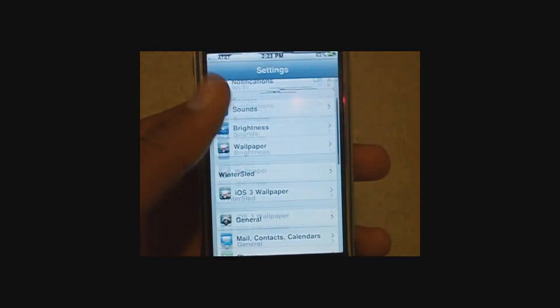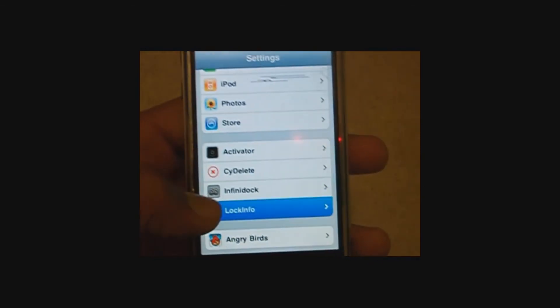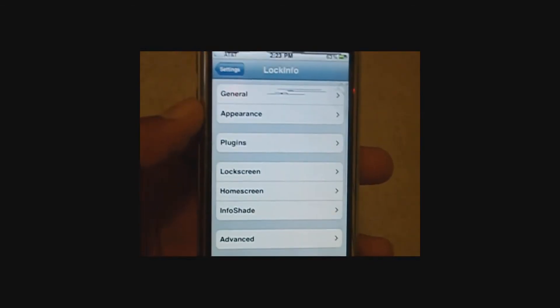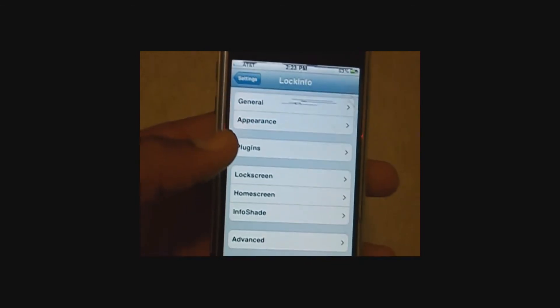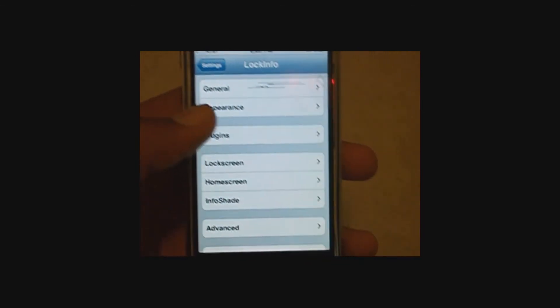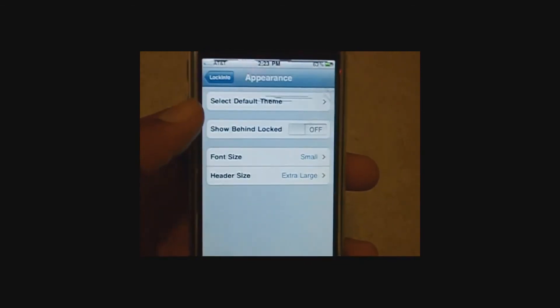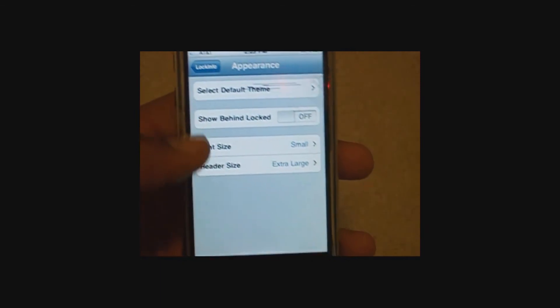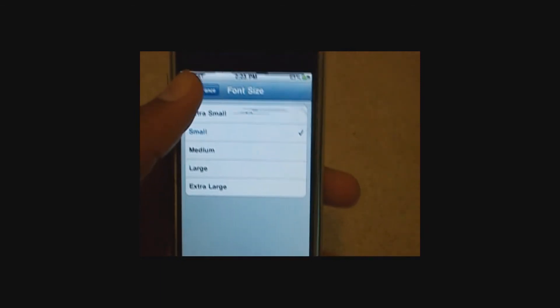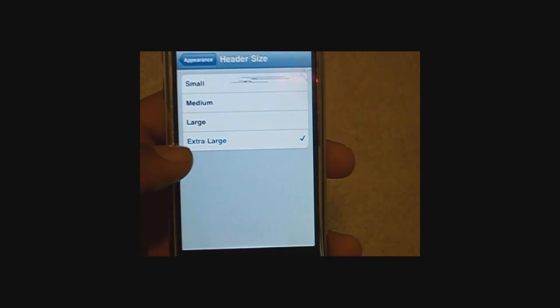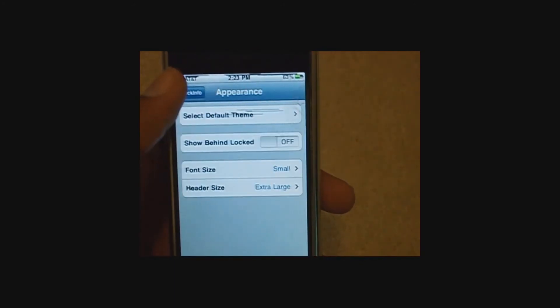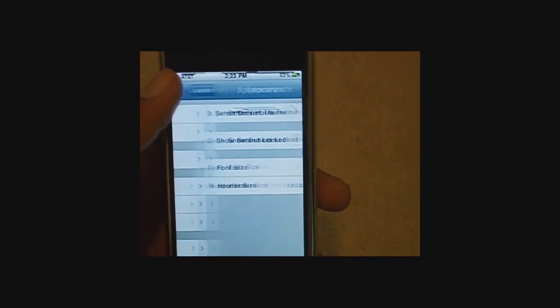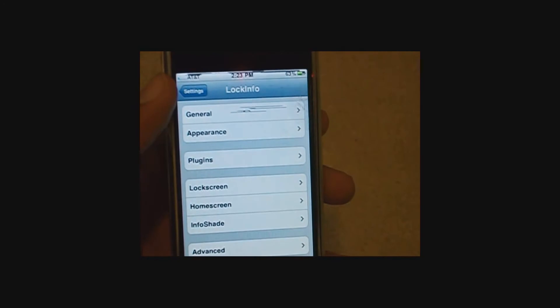Then go into settings, go into lock info, and go to appearance. Now, select your font size and make sure it says small. Your header size needs to be set to extra large.